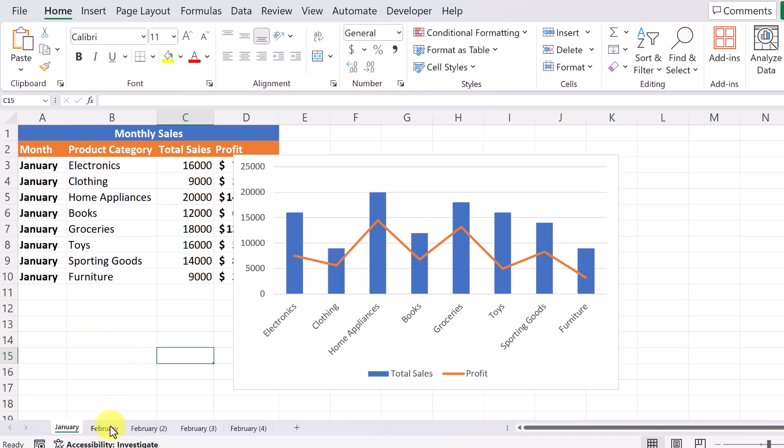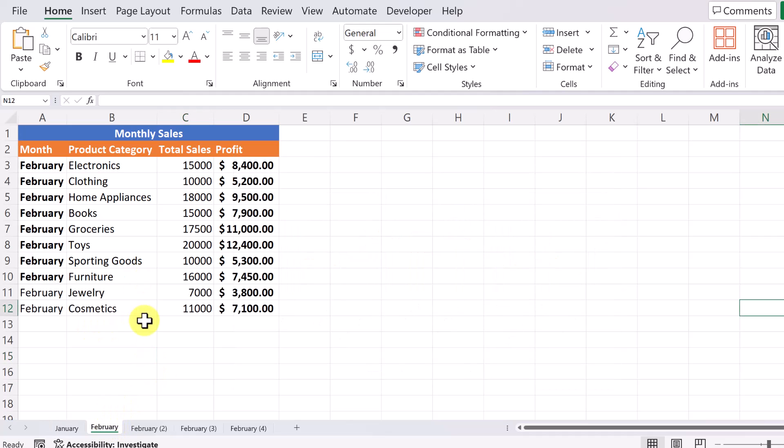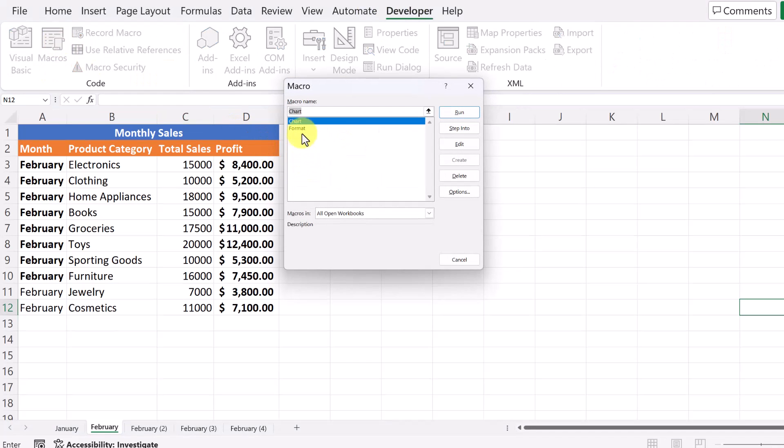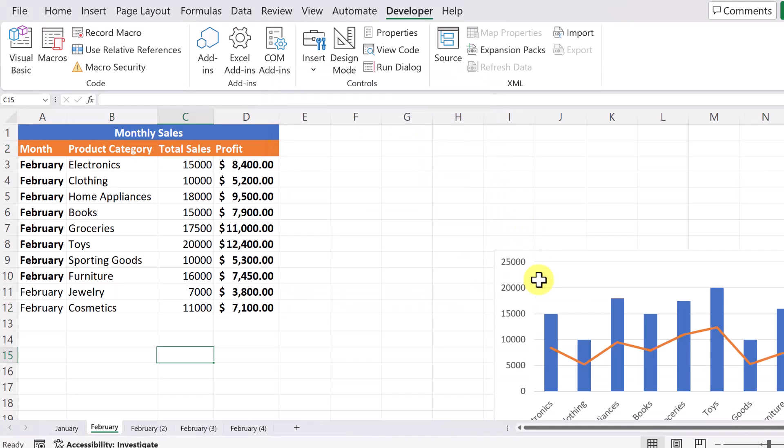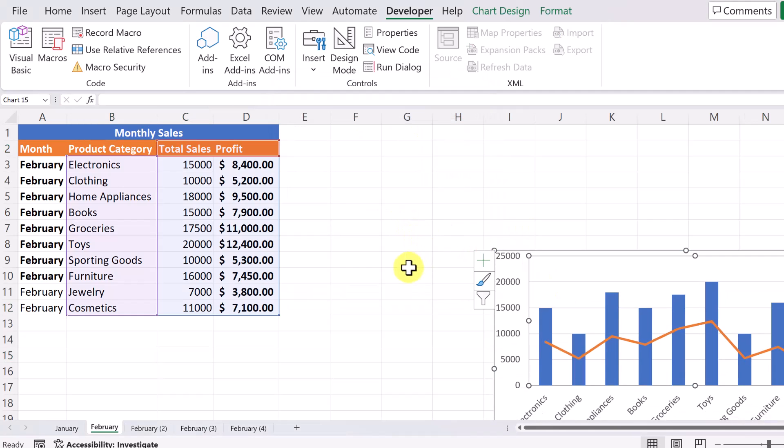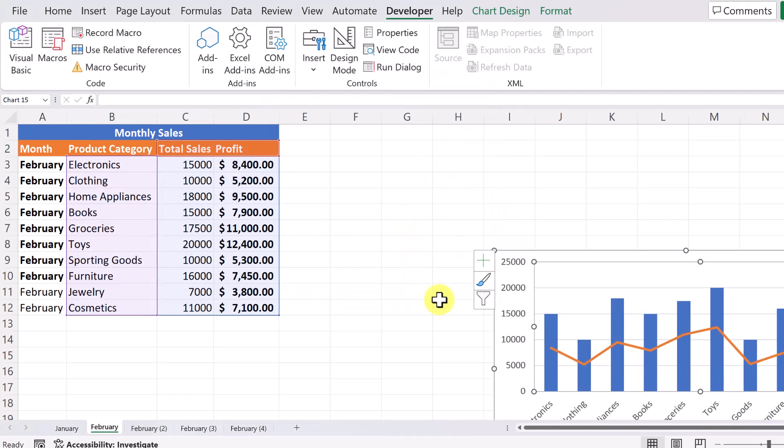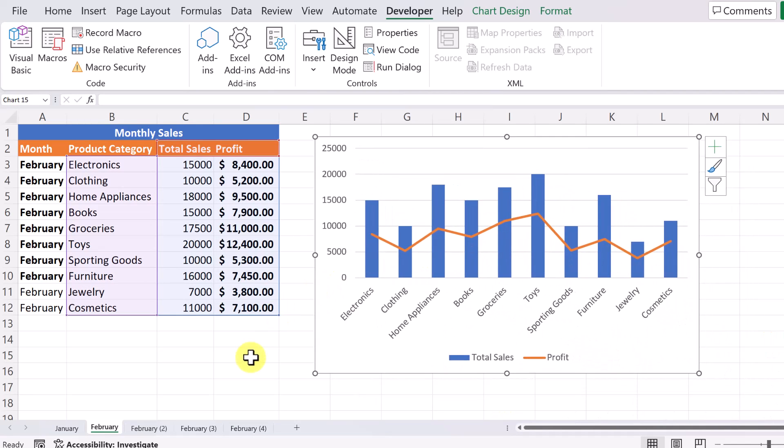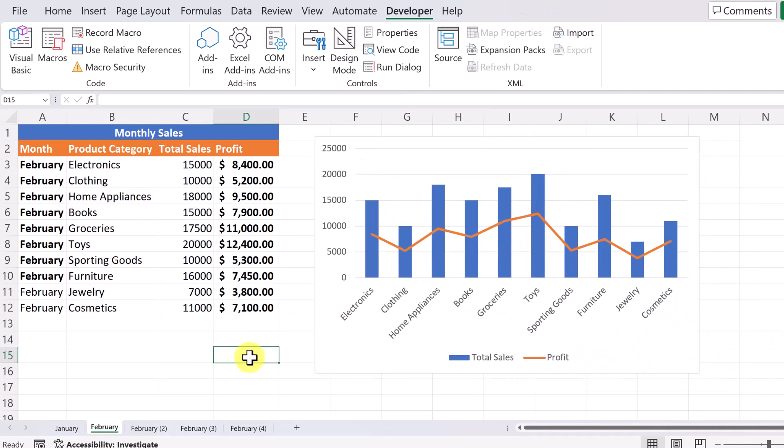Let's move over to February and let's run it and see what happens. So if I go up to my developer, look for my macros. Here's my chart. Let's hit run. And here we have the chart instantly placed in here.